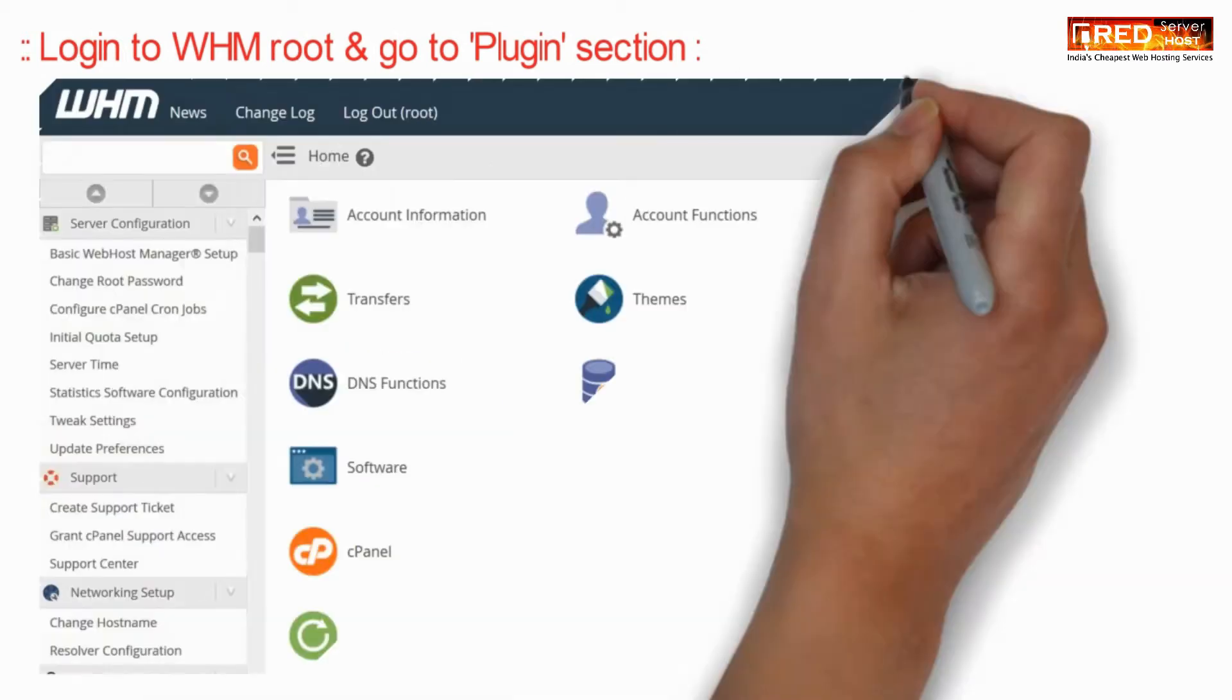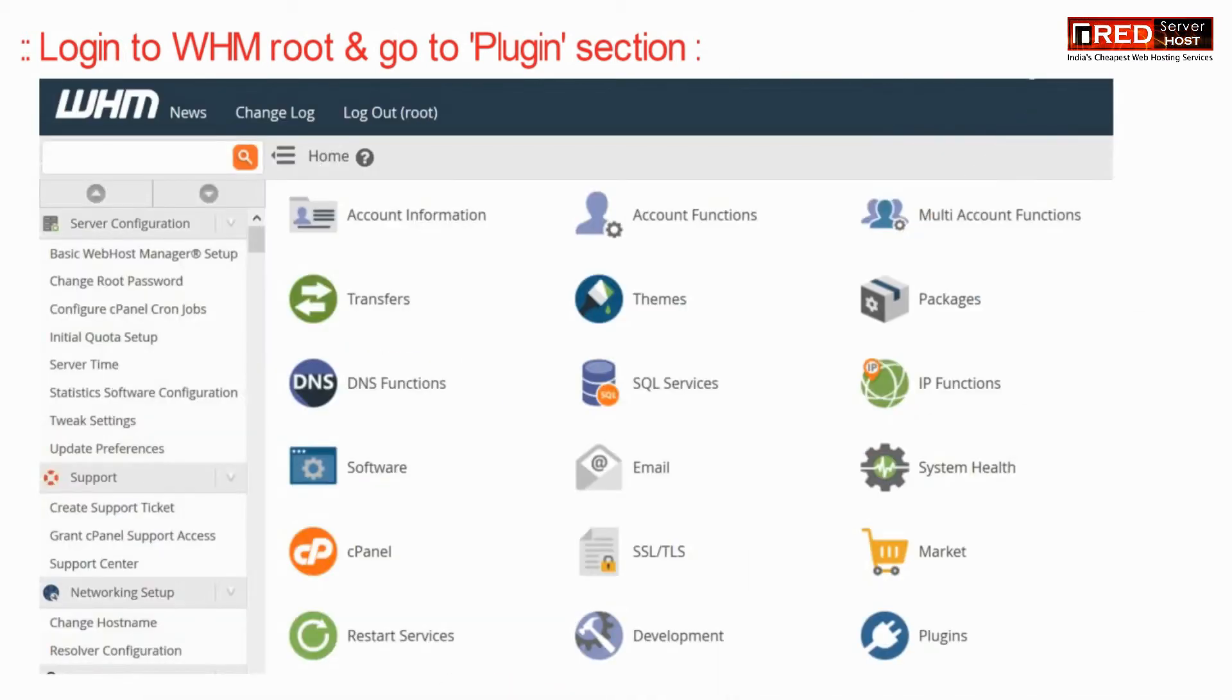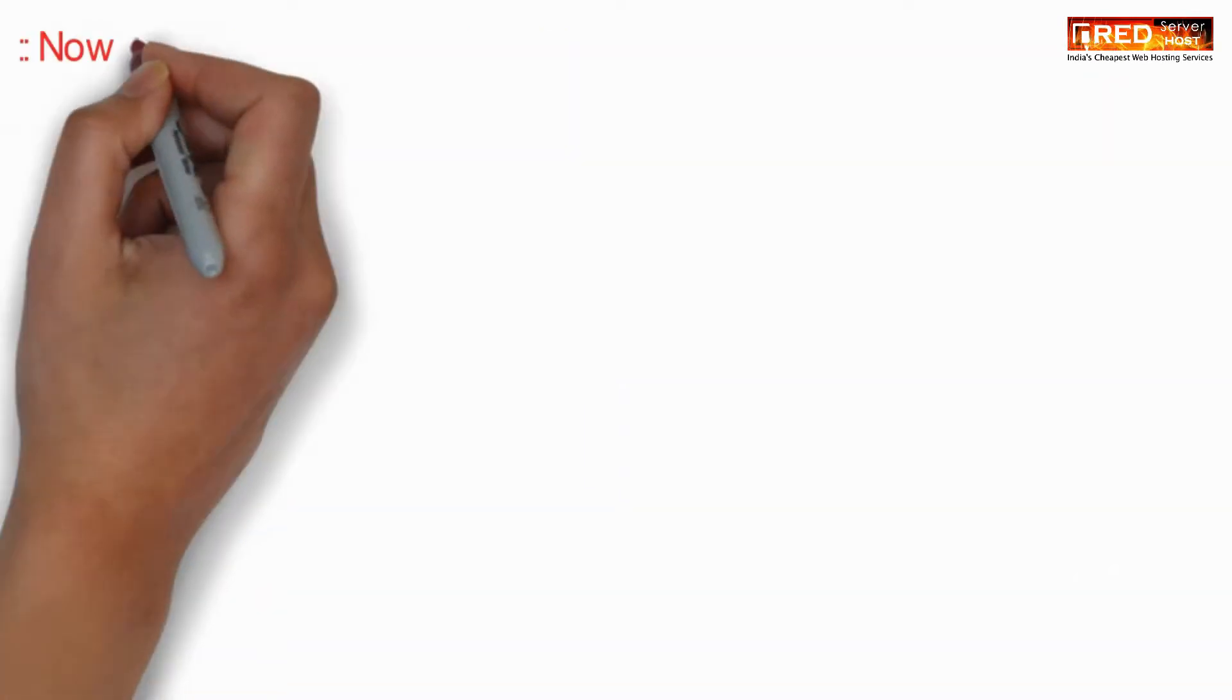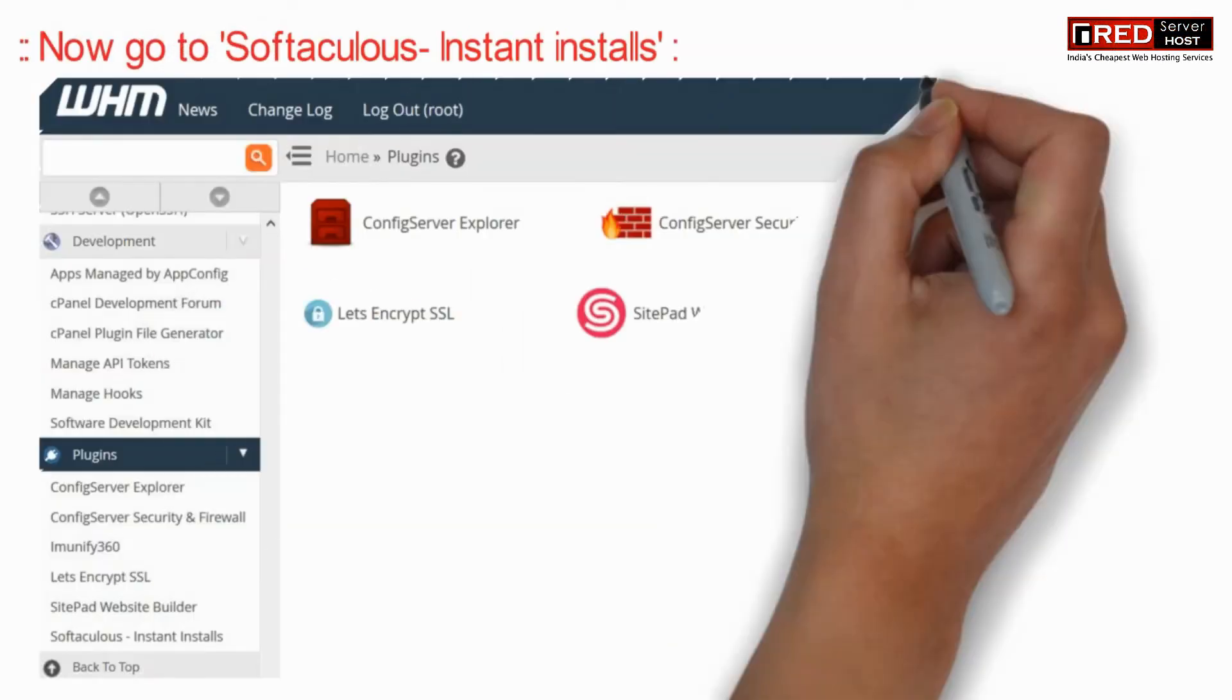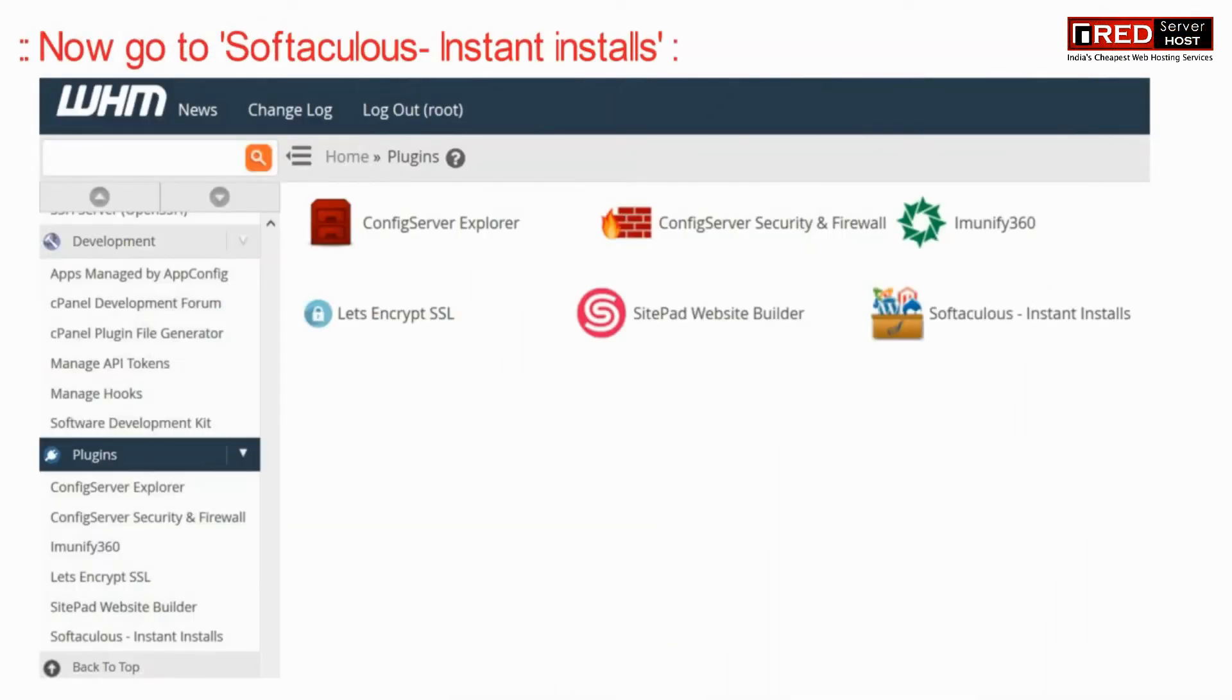For that, login to WHM root and then go to plugins section. Now here go inside Softaculous instant installs.